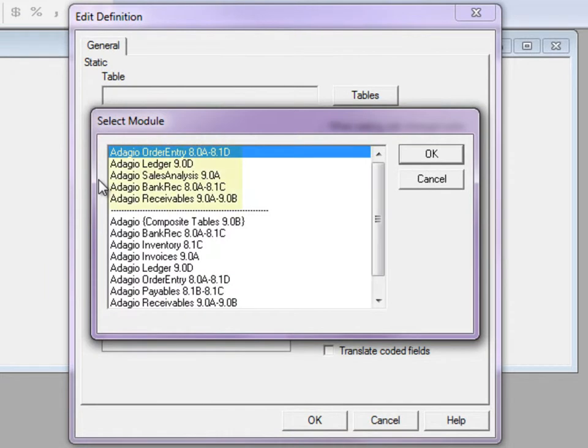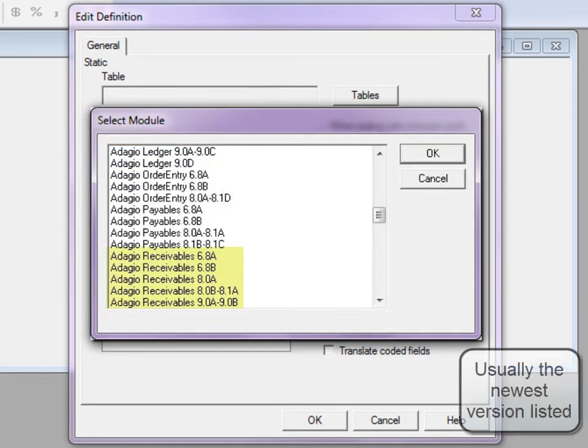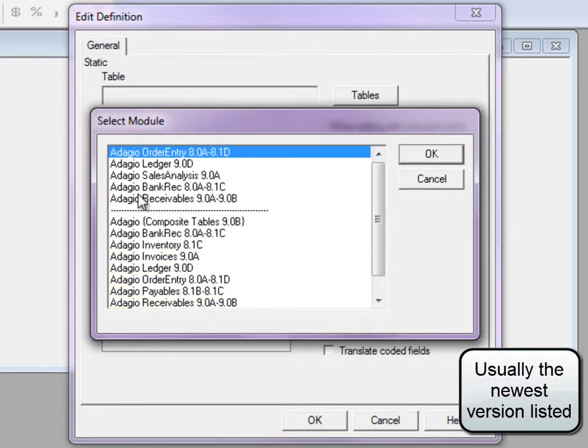The five most recently selected modules and versions will be listed at the top to make common inquiry sources easier to locate. If you see multiple versions of a program, make sure you pick the version you use.